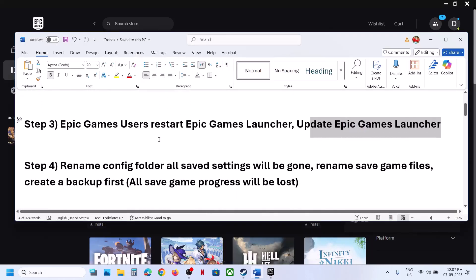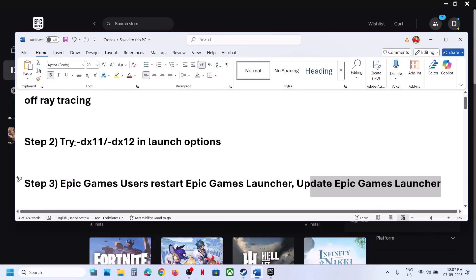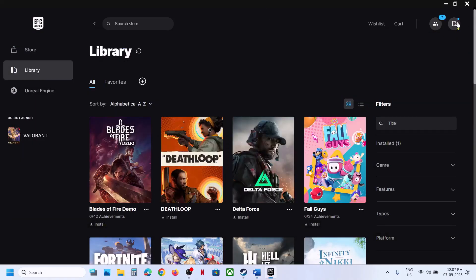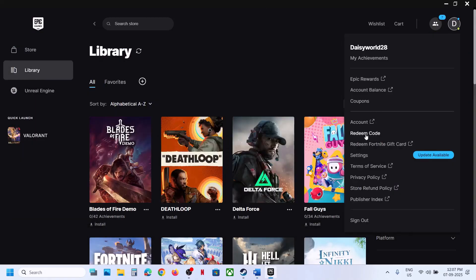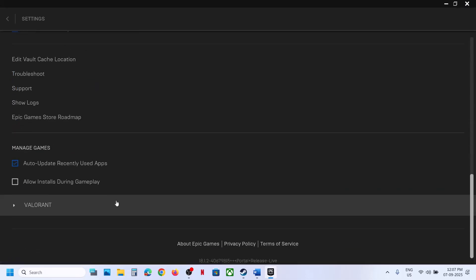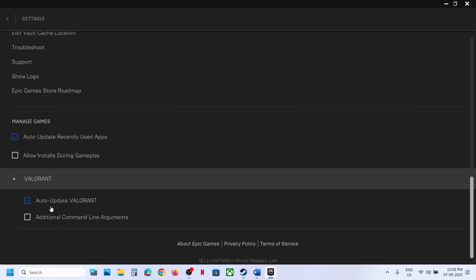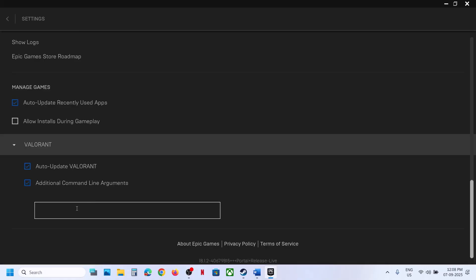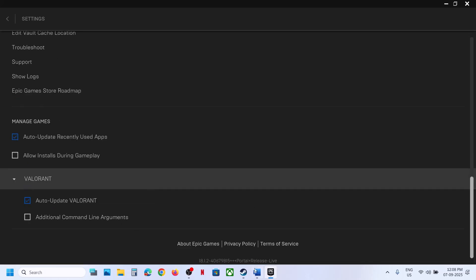The next step is to try DX11 or DX12 in the launch option for Epic Games Launcher users. Go to the profile icon, then settings, and scroll down to find the Kronos game. Click on the game and put a check on additional command line arguments. Type in -DX11 and launch the game. If that does not work, try -DX12. If still not working, remove and uncheck this, then follow the next step.